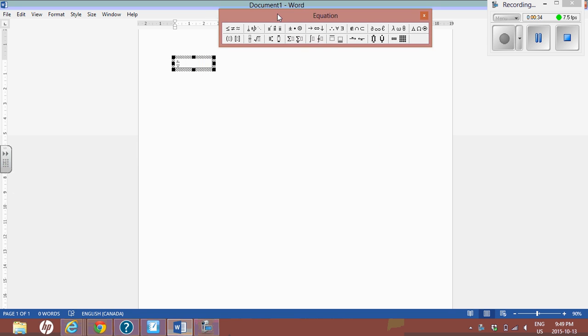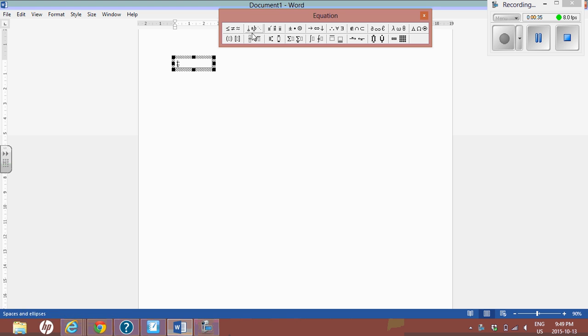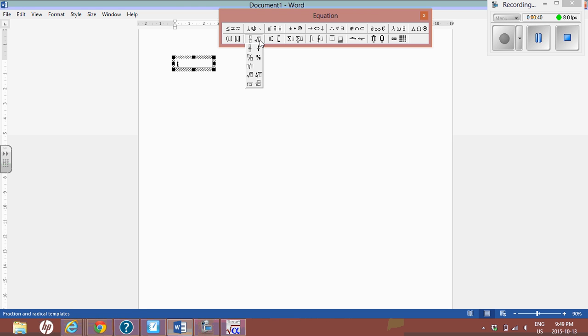In this equation you're going to see here the radical symbol. In there you'll see fractions and other sorts of things. Here's your long division, these two.